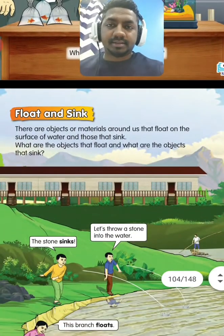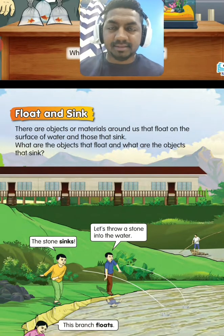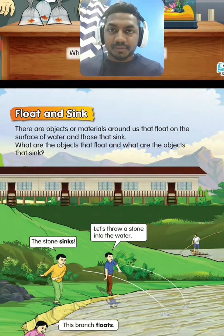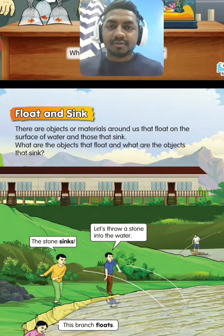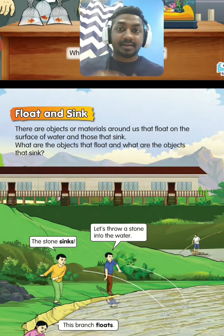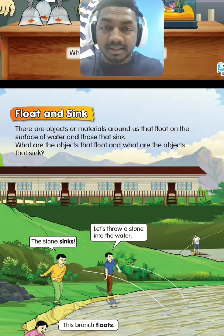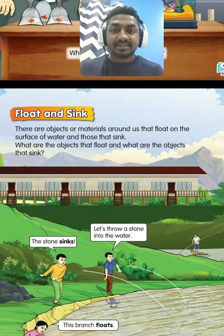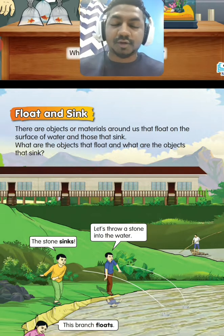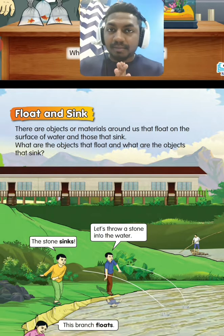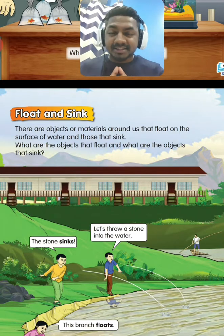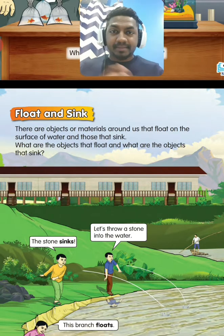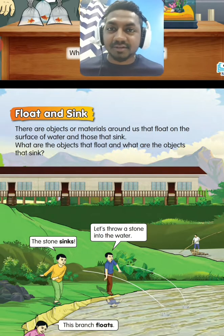If you see the density, the first part is float and sink. You look at the objects or materials around you. Some objects can float, some objects will sink — some will float on the surface of the water, some will sink inside the water. Objects like ping pong ball, branch, and plastic materials, wooden materials will float on the surface of the water.